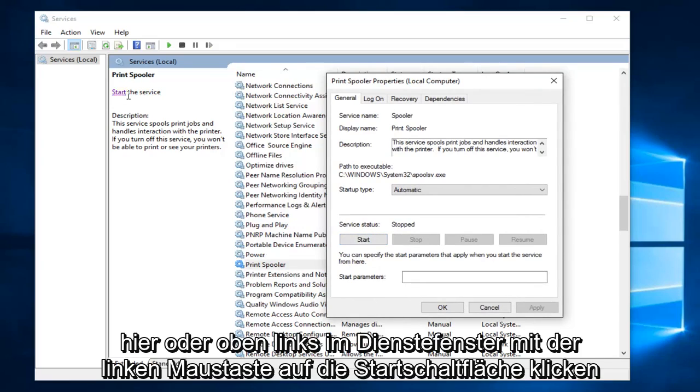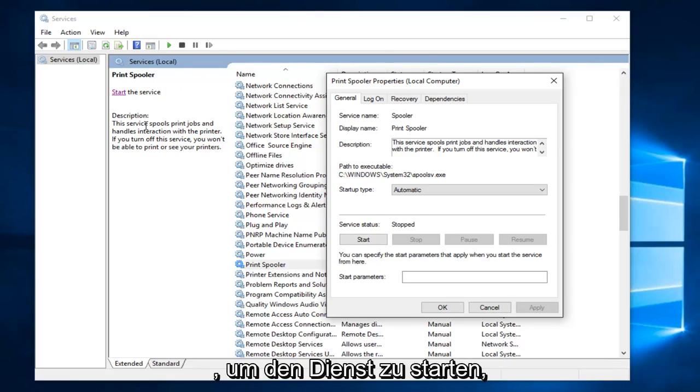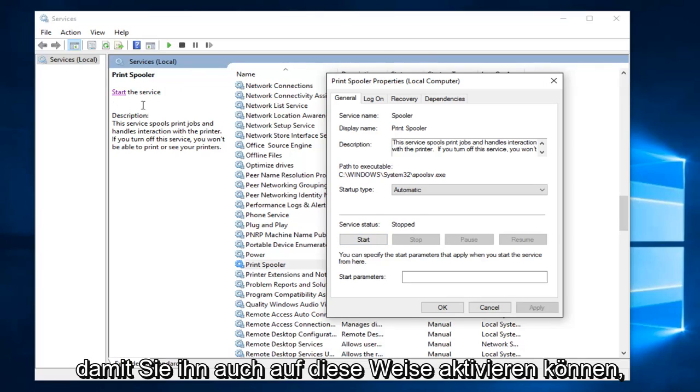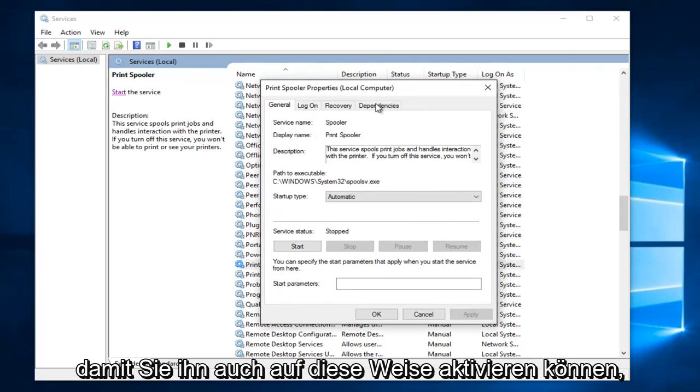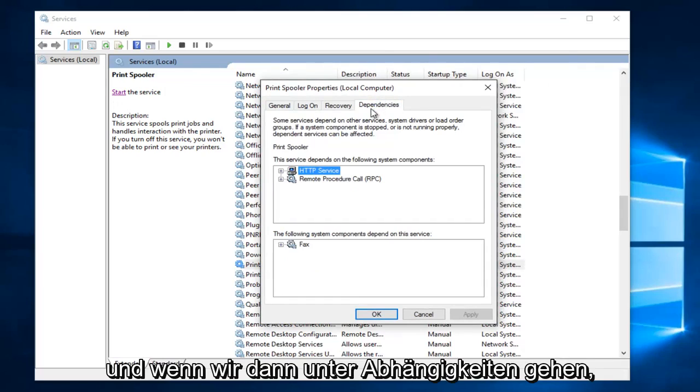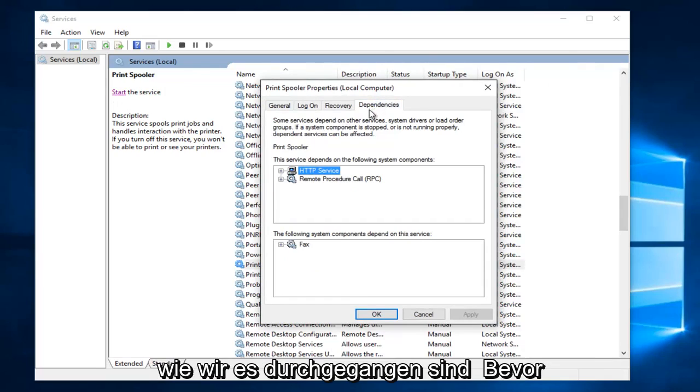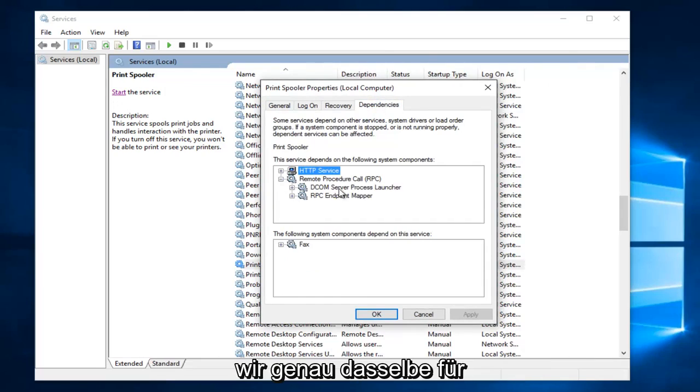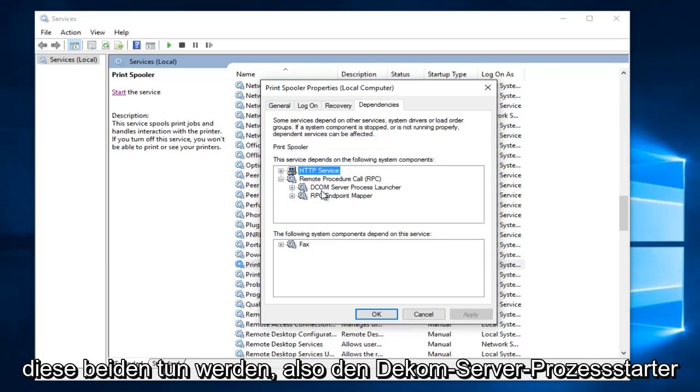Or at the top left here of the services window it says start the service. So you can enable it that way as well. And then if we go underneath dependencies like we went through before we're going to do the same exact thing for these two.